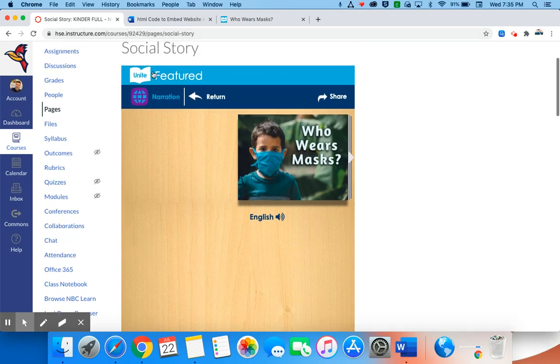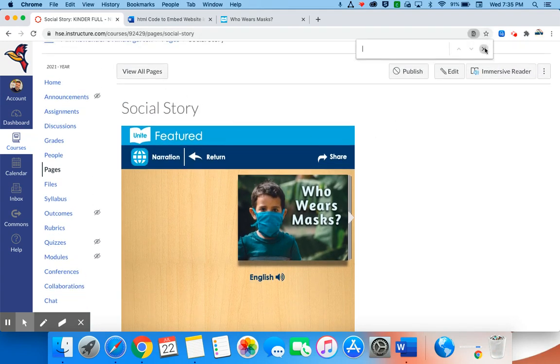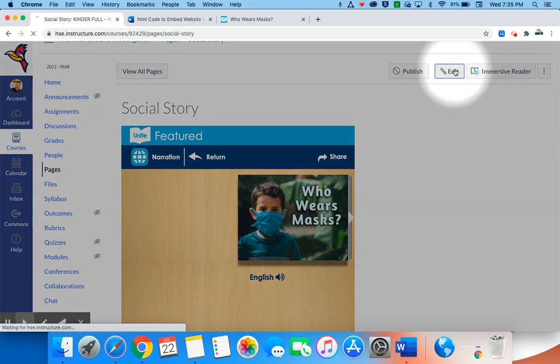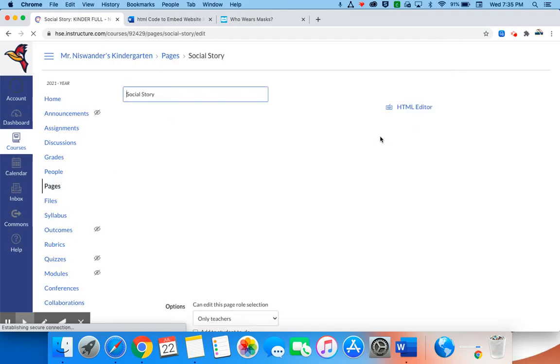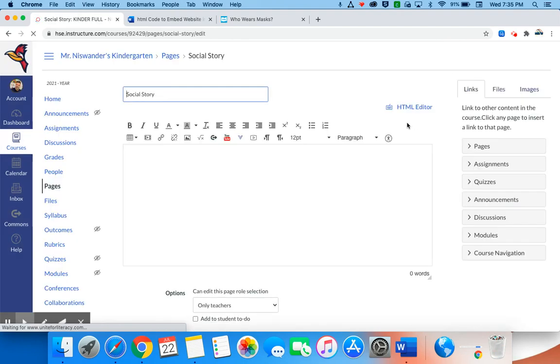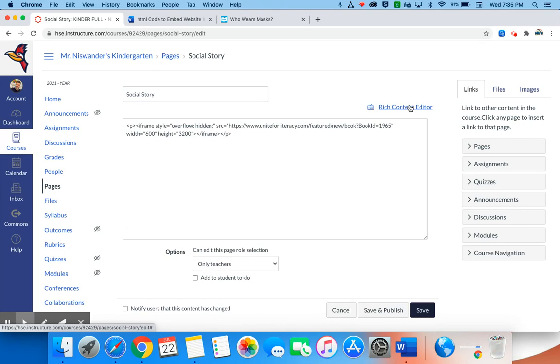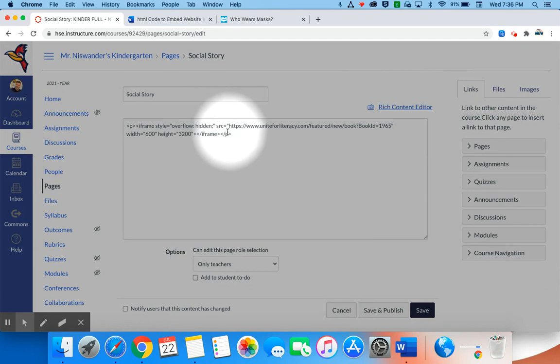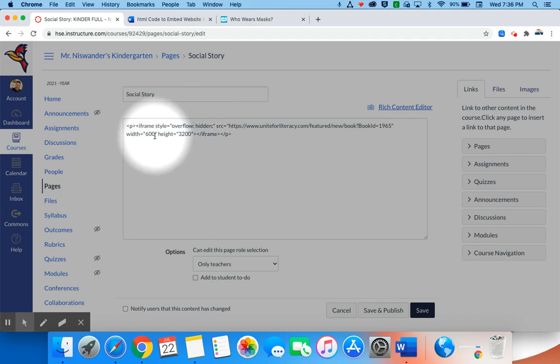So what I want to do is I'm going to go back to that HTML code. So I'm going to come up here to edit, I'm going to click on edit and back into that HTML editor. That's going to give us the code here. And what I can do is I can change the width and the height of that website.